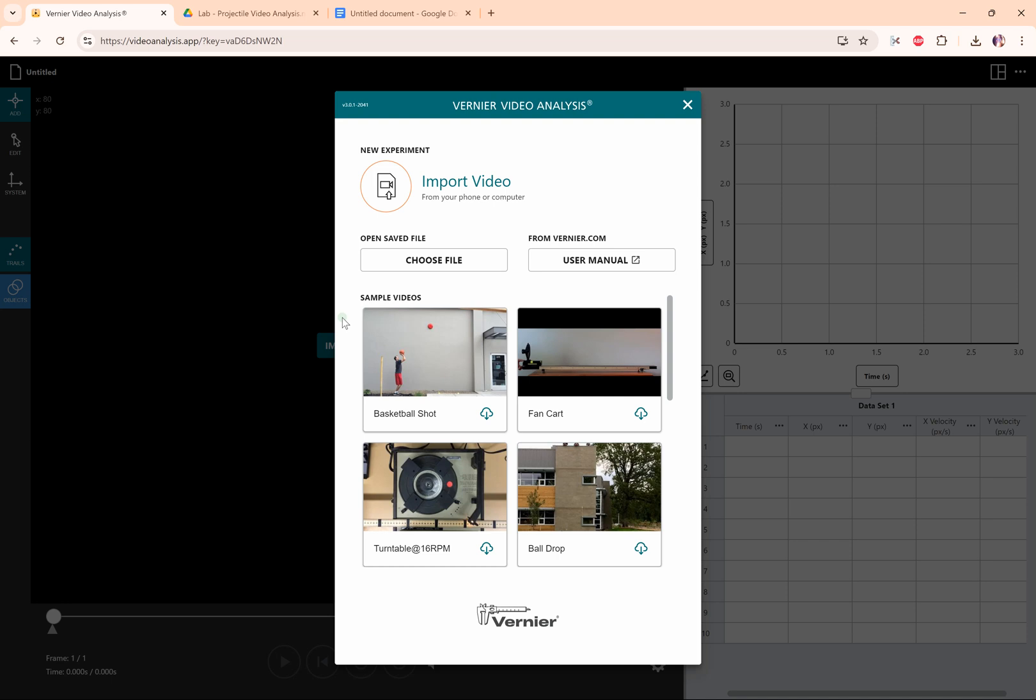We're going to talk about how to use Vernier video analysis app and we're going to do this for projectile motion, which is a very common lab analysis to do with this.